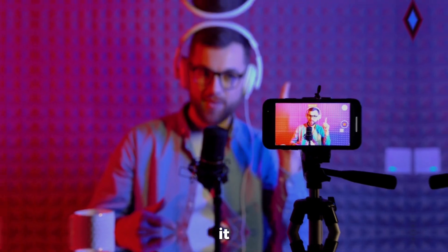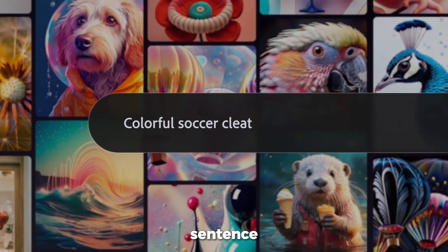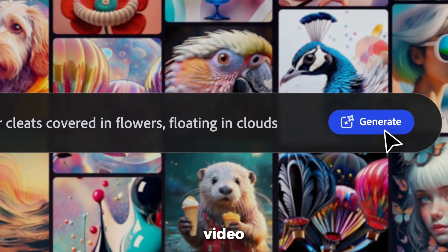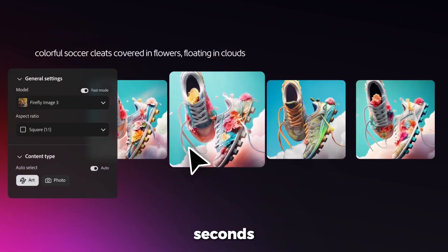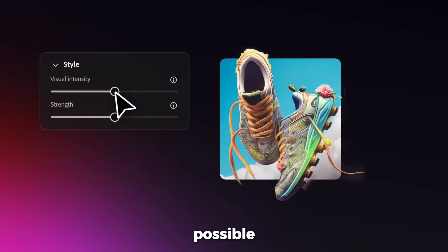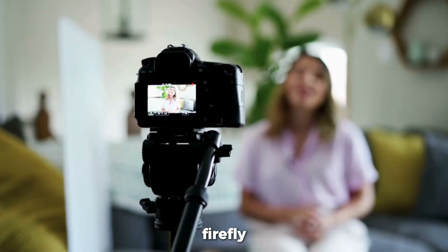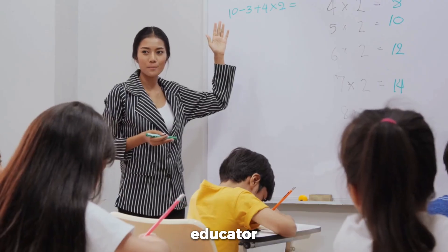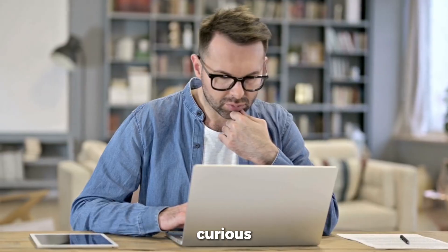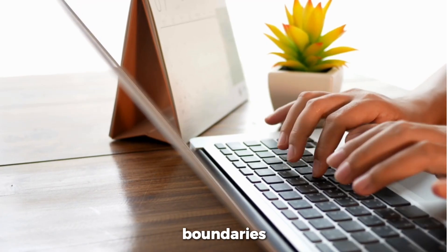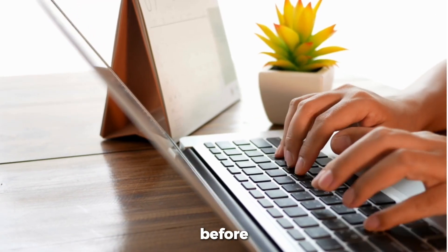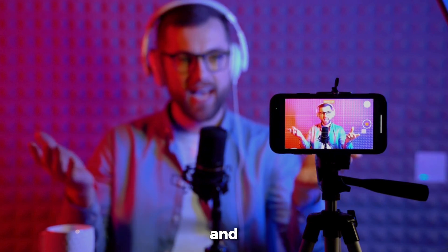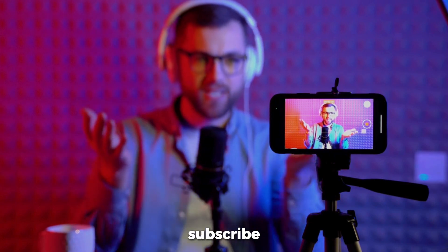And that's it. From typing a sentence to producing professional-grade video content in seconds, you've just seen what's possible with Adobe Firefly. Whether you're a solo creator, business owner, educator, or just curious explorer, you now have the tools to push creative boundaries like never before. If you love this, like the video, comment your favorite feature, and don't forget to subscribe so you don't miss the rest of this series. Thanks for watching, stay curious.